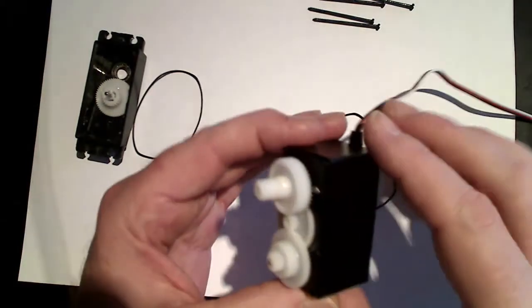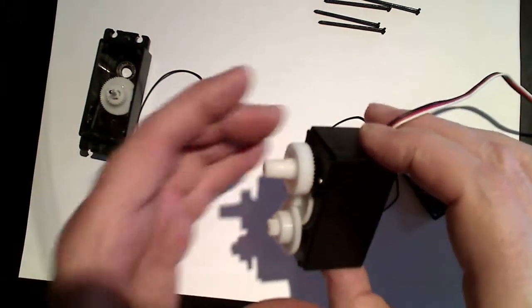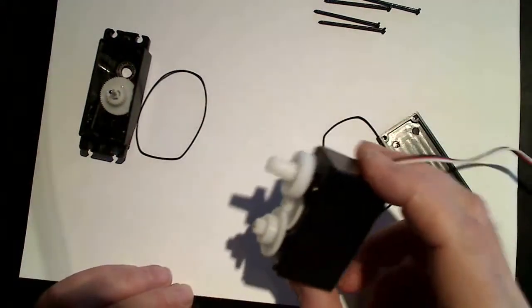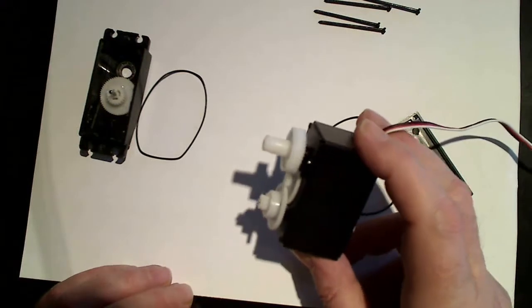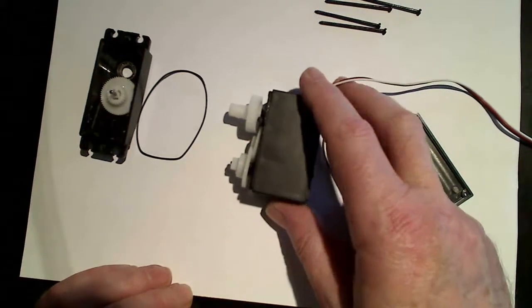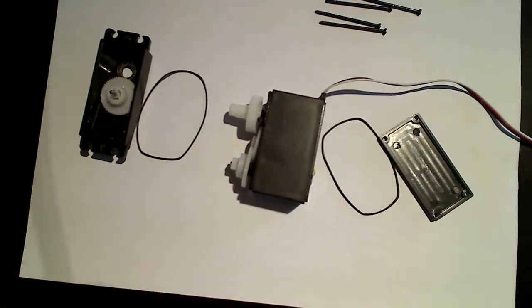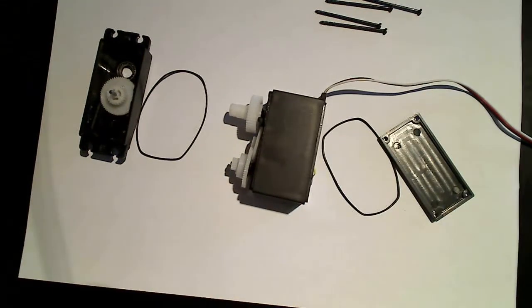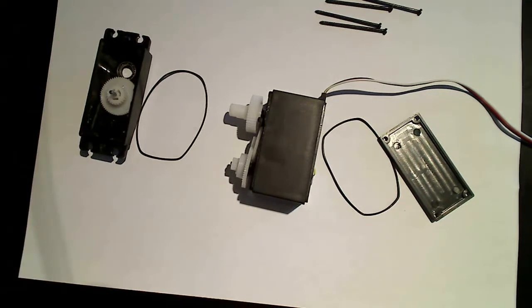So that's the Hurricane 1000 stock winch servo that comes with the boat. Hope that helps somebody. Cheers.